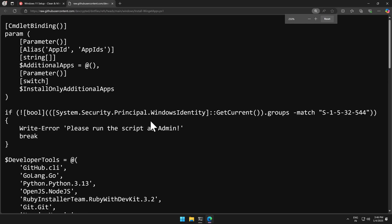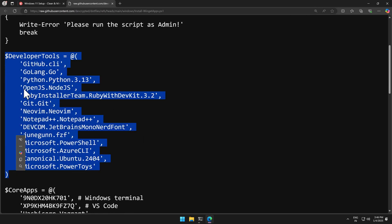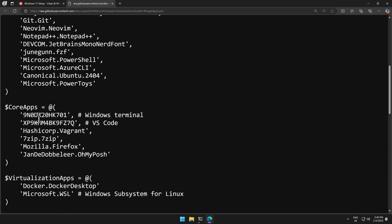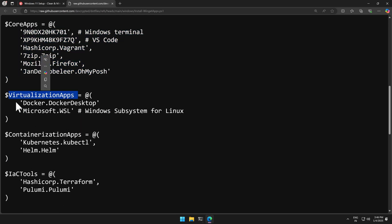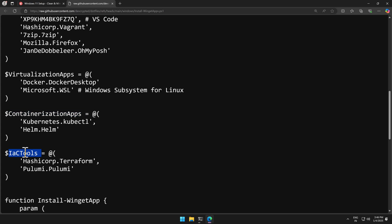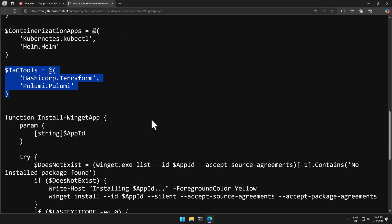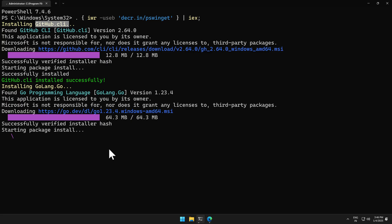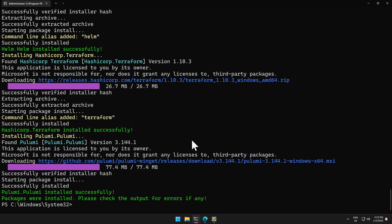Scroll down a bit and click on the script link to see exactly which applications are getting installed. There's a list of developer tools — for example, GitHub CLI, Go, Python, and Node.js. There are also core applications, virtualization applications, containerization applications, and IaC tools like HashiCorp Terraform and Pulumi. Each application can take one to two minutes, so you need to wait at least 15 to 20 minutes. I'll pause the video and resume when it's done.